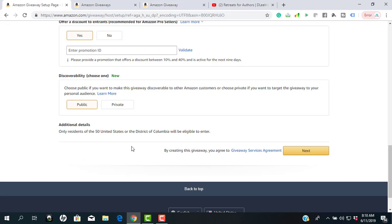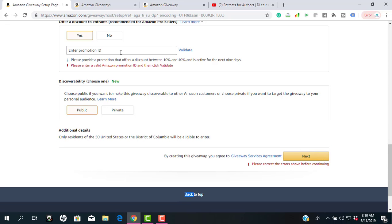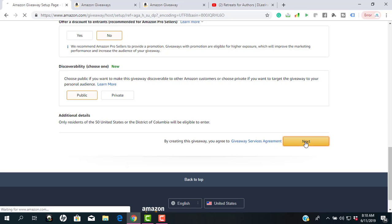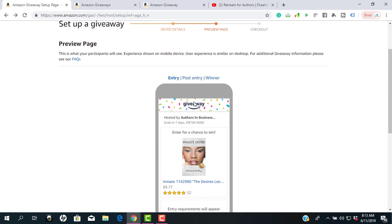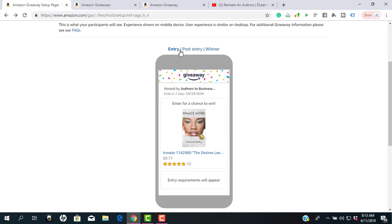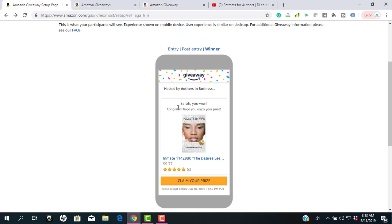This is only available for people in the United States and Washington D.C. So if you are in another country, you won't be able to use it. The preview page shows you what people see when they enter your giveaway. The entry requirements will appear at the bottom. Your post-entry message will also show — it will show what it says to the viewer, like 'Sarah, she didn't win,' and also what it shows when they do win: 'Congrats, I hope you enjoy your prize.' This is really good for increasing your viewers on YouTube, and also increasing your readers so you can get more Amazon book reviews, which is part of the Amazon algorithm to increase your sales.